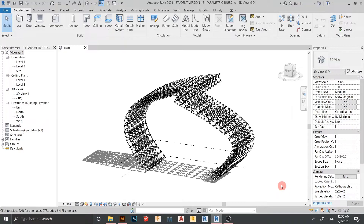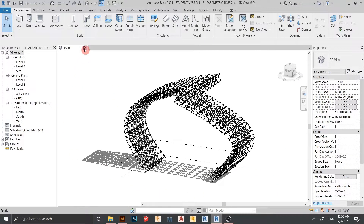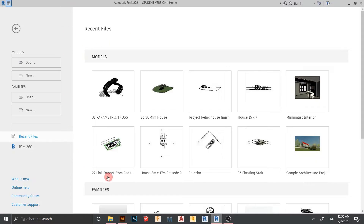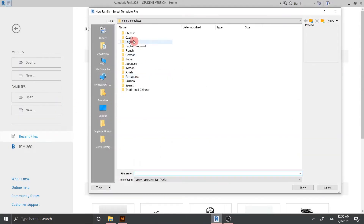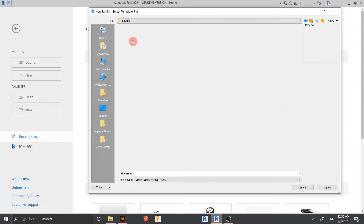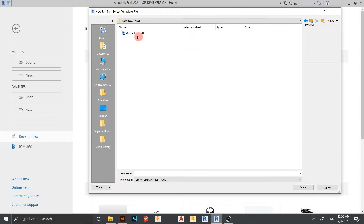I would like to close the project first because we need to jump into family concepts to create our shape, and then load it into our project. I just close it first. Now in the Autodesk interface, we need to go to the Family tab, go to the English tab, then find Conceptual Mass, click and open it.